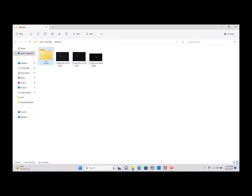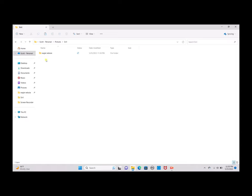Inside of the Siril folder we're going to make another folder called Eagle Nebula, since that is what we are processing tonight. We'll click on that and make another folder called Lights, because tonight we are only using light data taken straight from the DWARF 2 telescope.